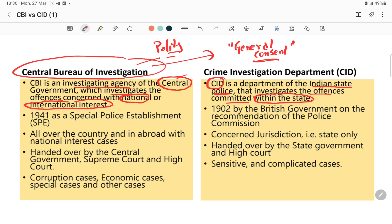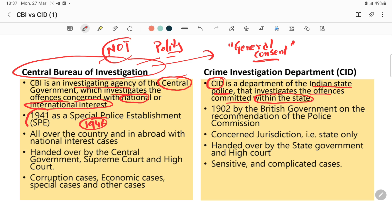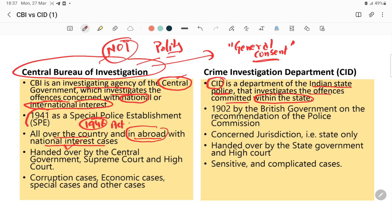CBI derives its power from the Special Police Establishment Act of 1941, and finally the 1946 Act. It is not a statutory body — it derives its power from this particular 1946 Act. CBI can operate all over the country and abroad in cases of national interest, meaning it can tackle cases in the country and abroad as long as they have national interest.